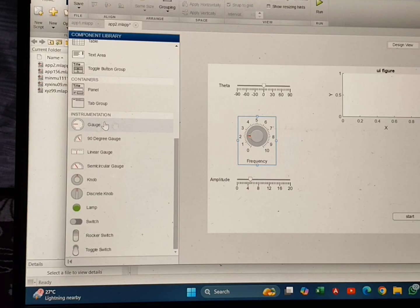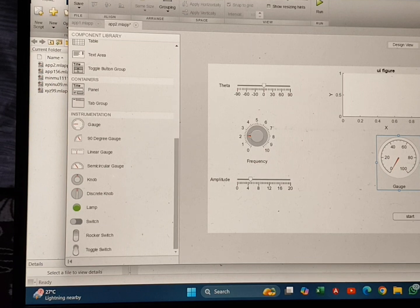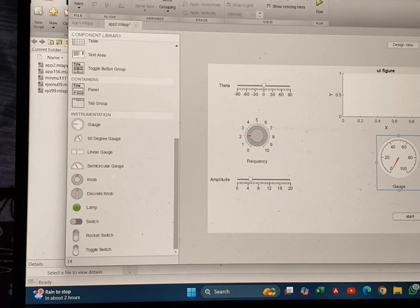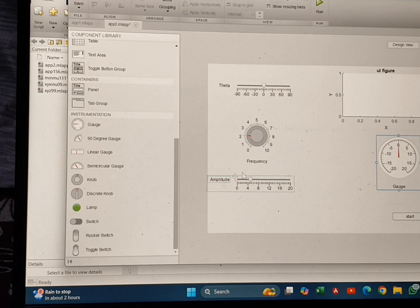After that I need a gauge. For the gauge I will keep the initial value as 0, minimum value as -20, and maximum value as +20. So you can see we have: Theta slider, Amplitude slider, UI Figure, Gauge, and a Start button.